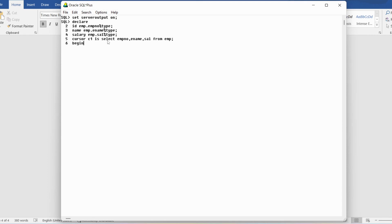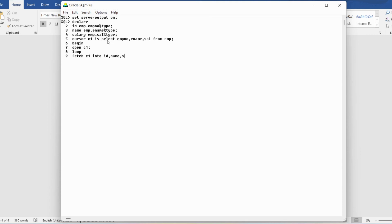In the BEGIN section, I open the cursor with OPEN C1. Then I write a loop, and inside the loop I use the FETCH statement: FETCH C1 INTO ID, name, salary — this retrieves one row at a time from the context area into the declared variables.